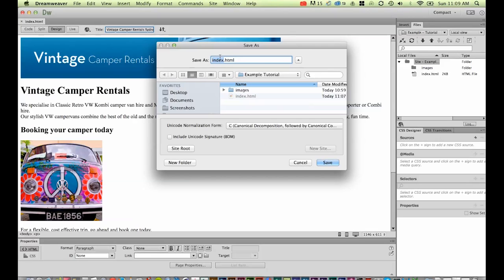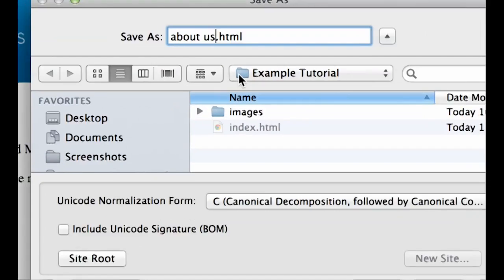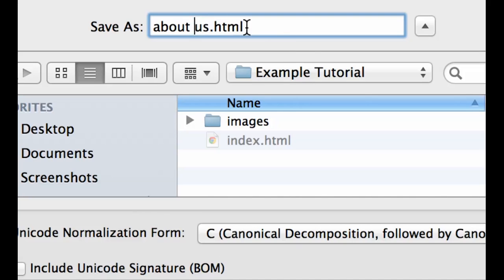There are a few rules. You can't use things like spaces. I couldn't call this 'about us' with a space, because what happens is it doesn't like it and ends up putting percent 20s in there. Some browsers will work around it, but most browsers will come up with an error. So you need to have no spaces, or you can use a hyphen or an underscore.